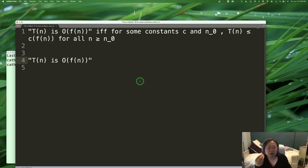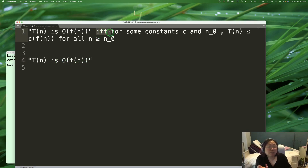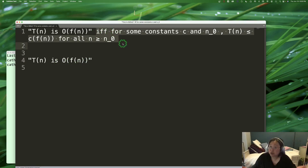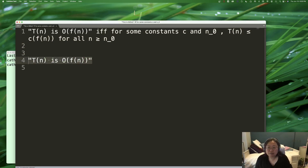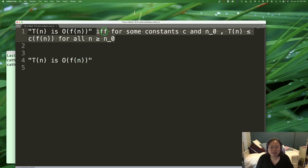This is what we're trying to prove — this is the statement we're trying to make. In order for you to be able to make a statement like T(n) is Big O of F(n), the second half of the definition must be true. You can only say this if that second part is true — we can't say this unless this next part is true.